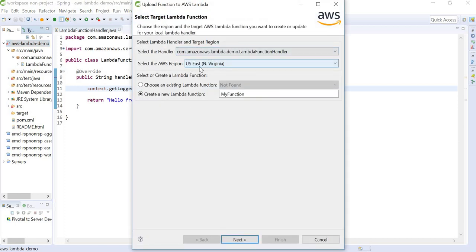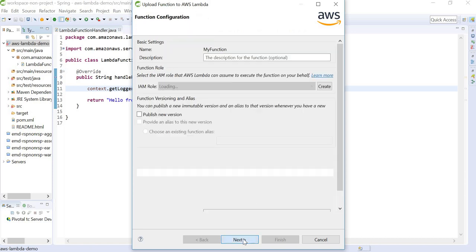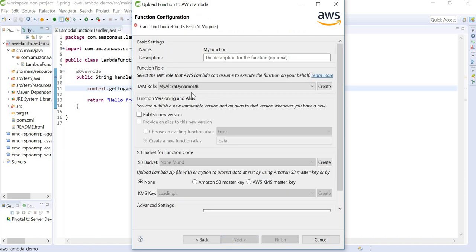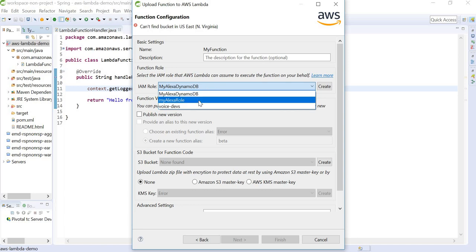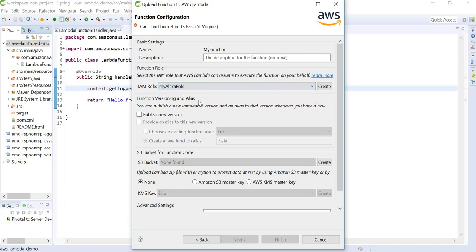We can select any region. Here we can select our function name. I am going to leave these things default. Next, it is going to ask us about our IAM role which has the permission to run this function. I am going to select my Alexa role. This role has AWS full access for Lambda function.